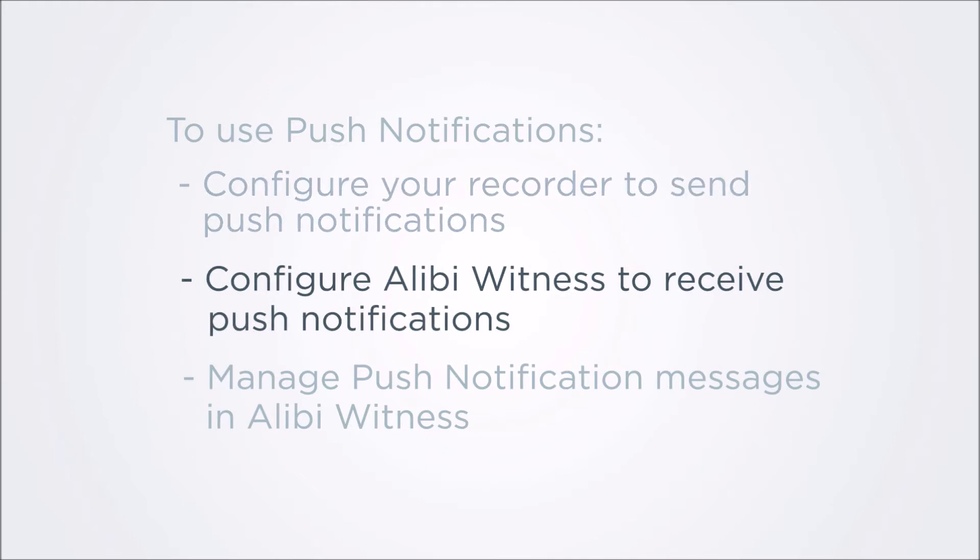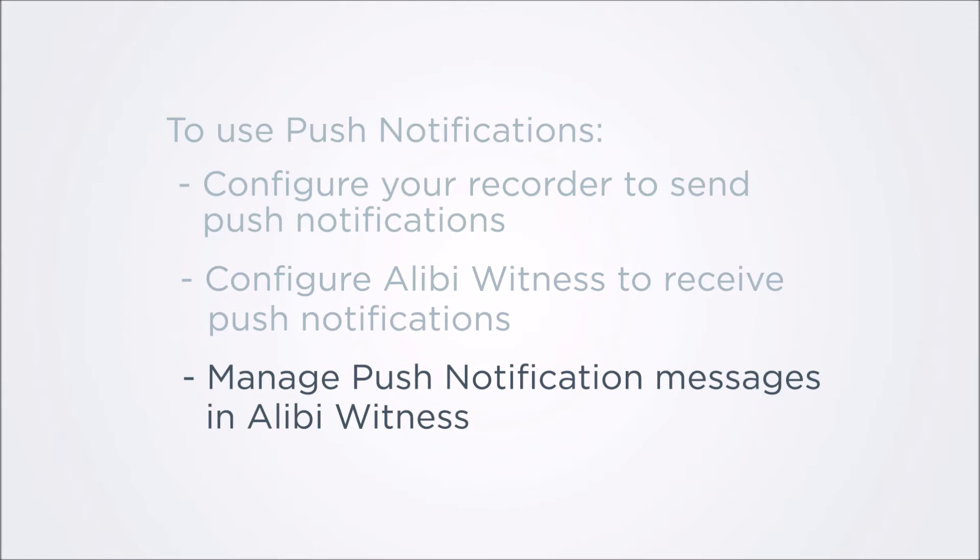Configure Alibi Witness to receive push notifications. In Alibi Witness, push notifications are enabled at both the device level and at the app level. Manage push notification messages. Alerts in Alibi Recorders can be set up to push capture files and videos. These can easily be played in Alibi Witness.